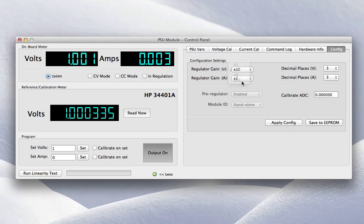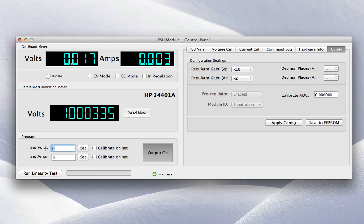If I go to times 10, I can set volts anywhere from 0 pretty much right up to 40 volts. And I should be able to set those in 10 millivolt increments.